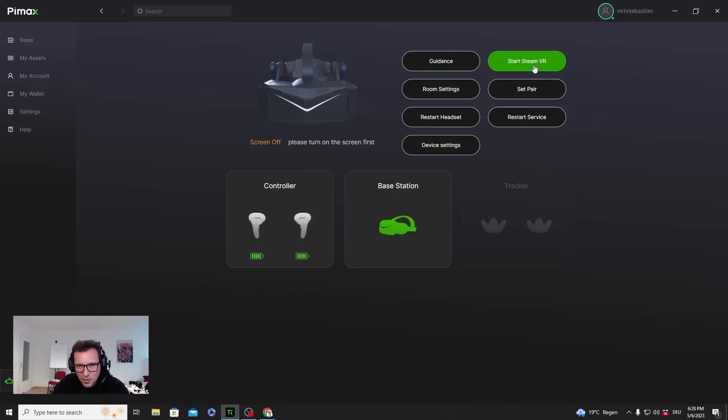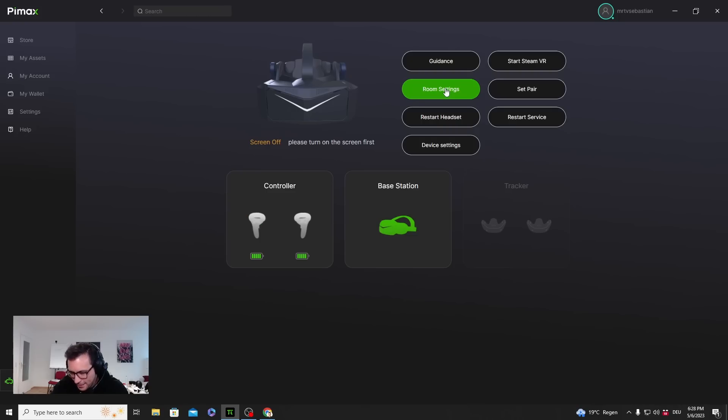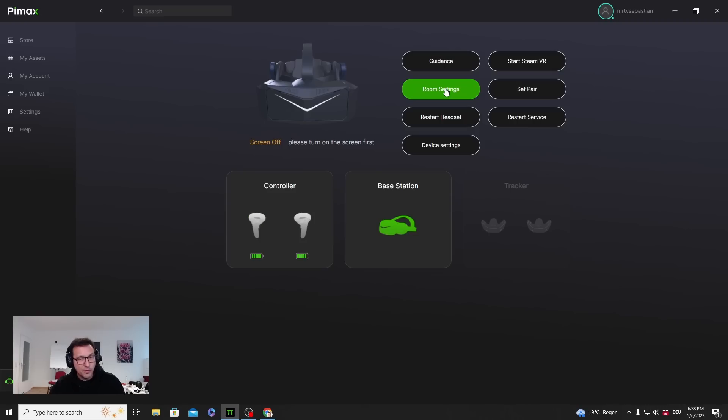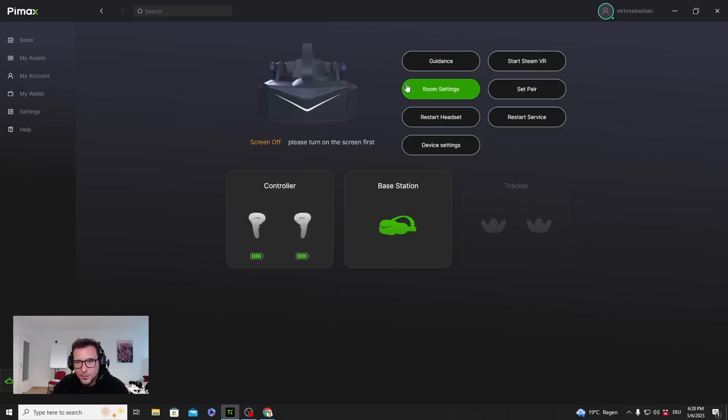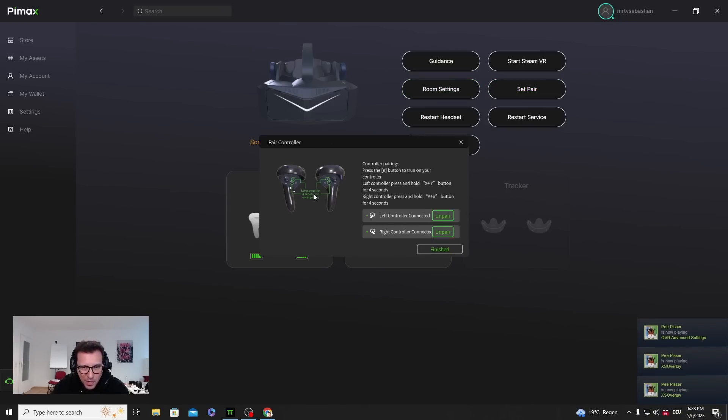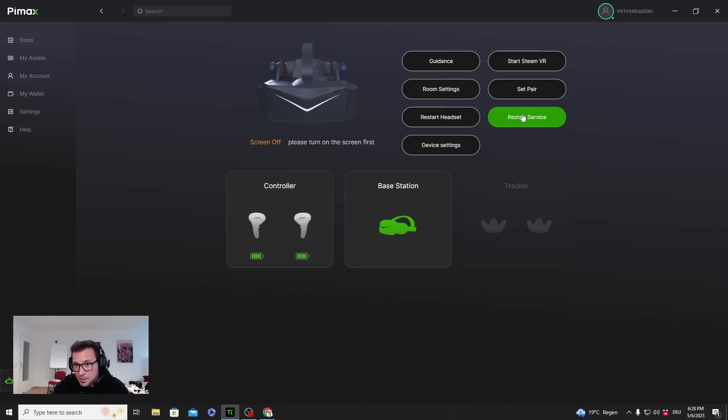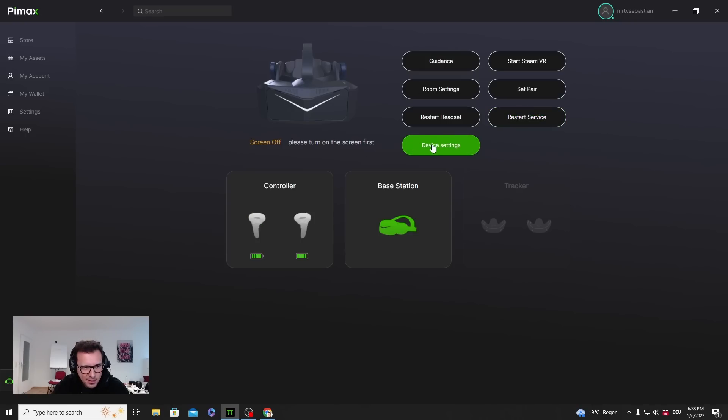Start Steam VR, if I click it, well, Steam VR is going to start. Room Settings will guide me through a little kind of room setup where I can set the middle of my play space and the height of the floor. It's very straightforward and simple. Set Pair is if I want to unpair my controllers or pair them. They were already paired when they got here, so it simply worked out of the box. Restart headset if I run into any problem, or I can restart the service if something is wrong with the software.